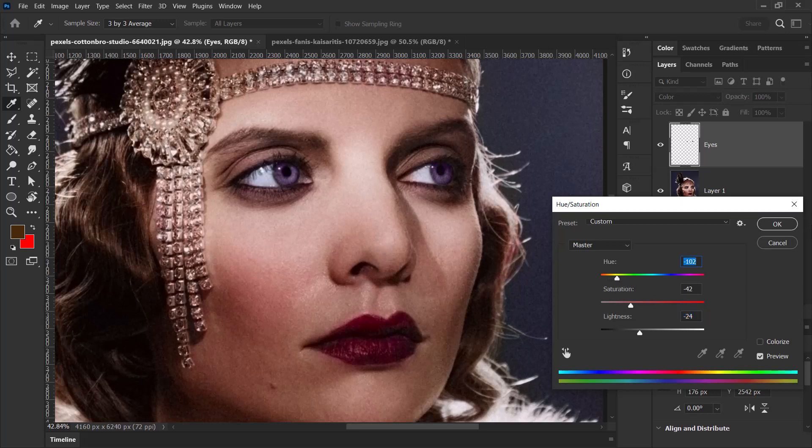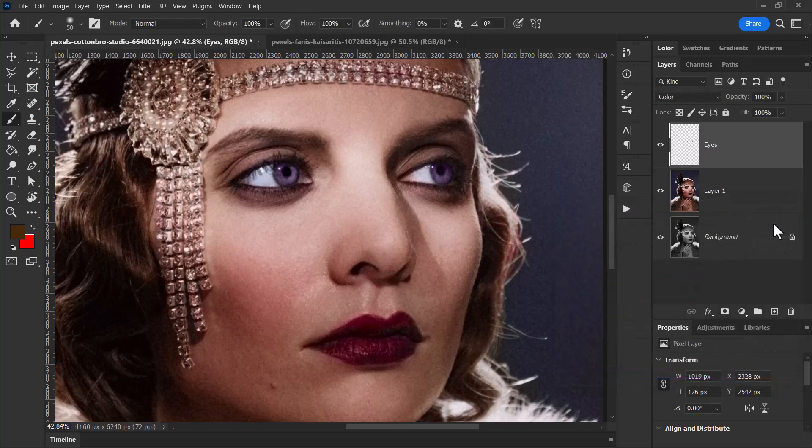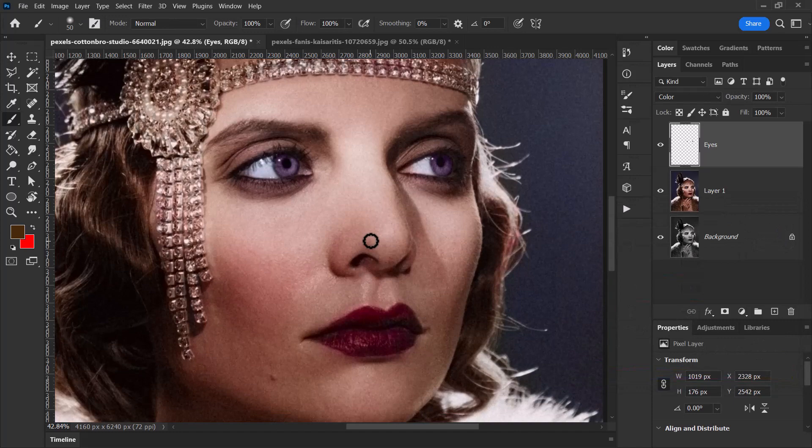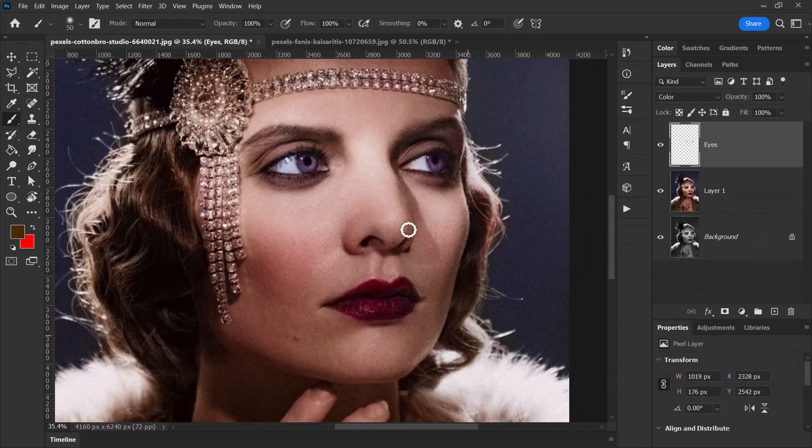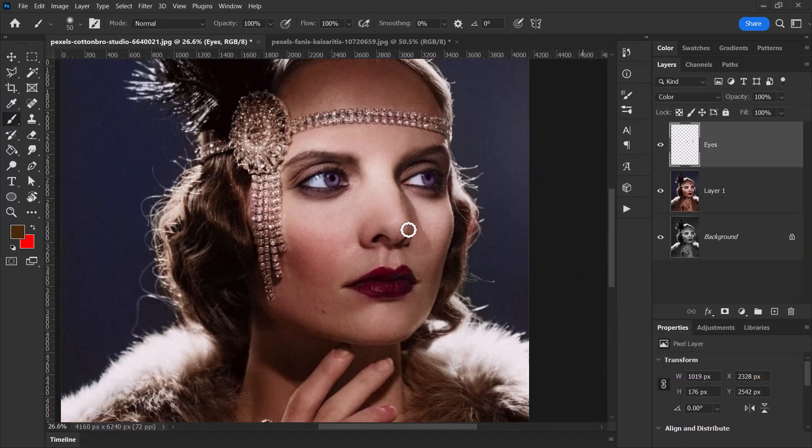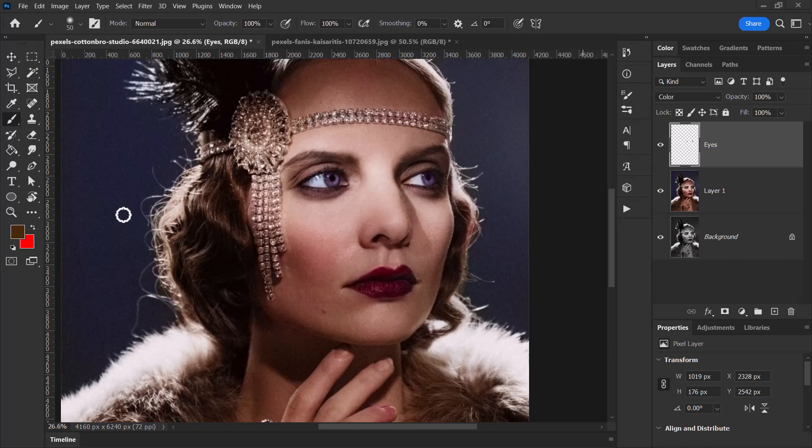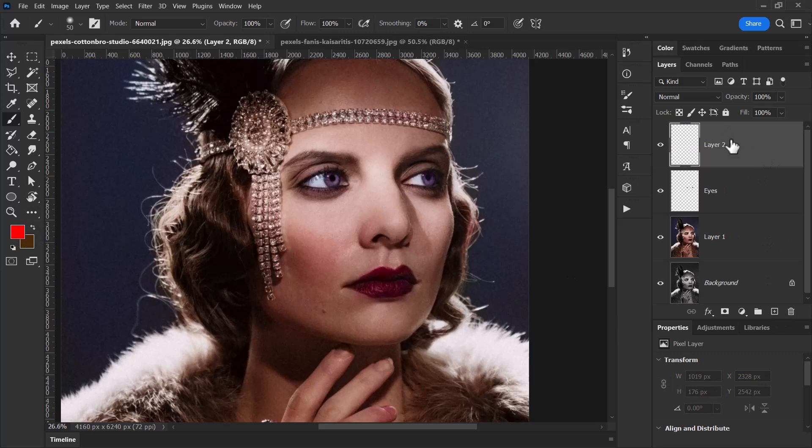And from there I can again change that color. So we've got blue, we've got pink—maybe we'll stick with pink because it's unnatural, but we can try and make it look a bit natural for the sake of the photo. And from there we're able to affect that part of the photo.